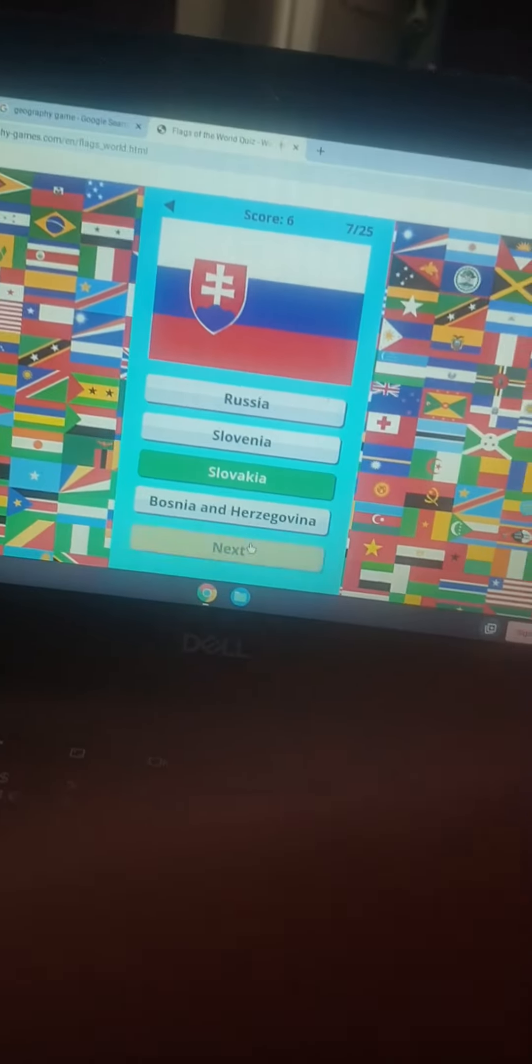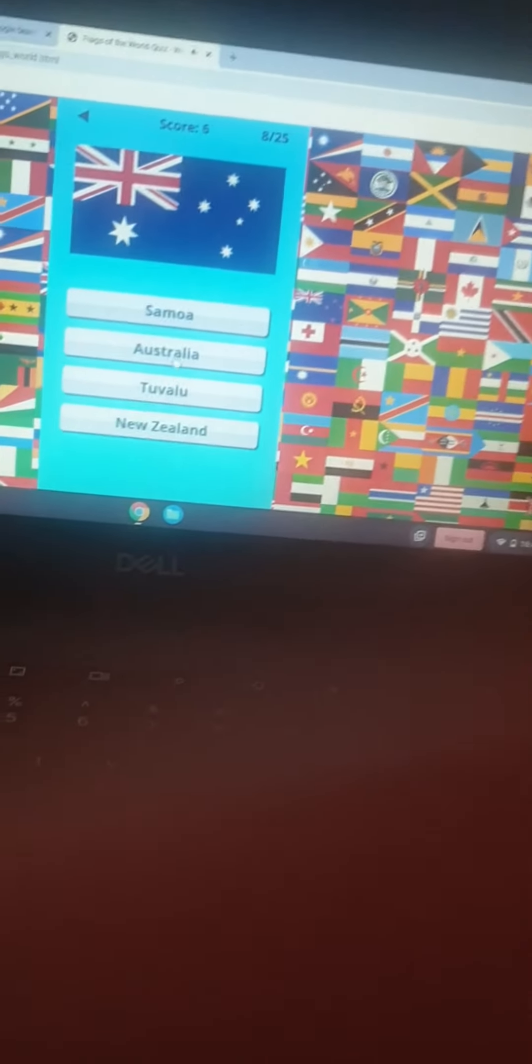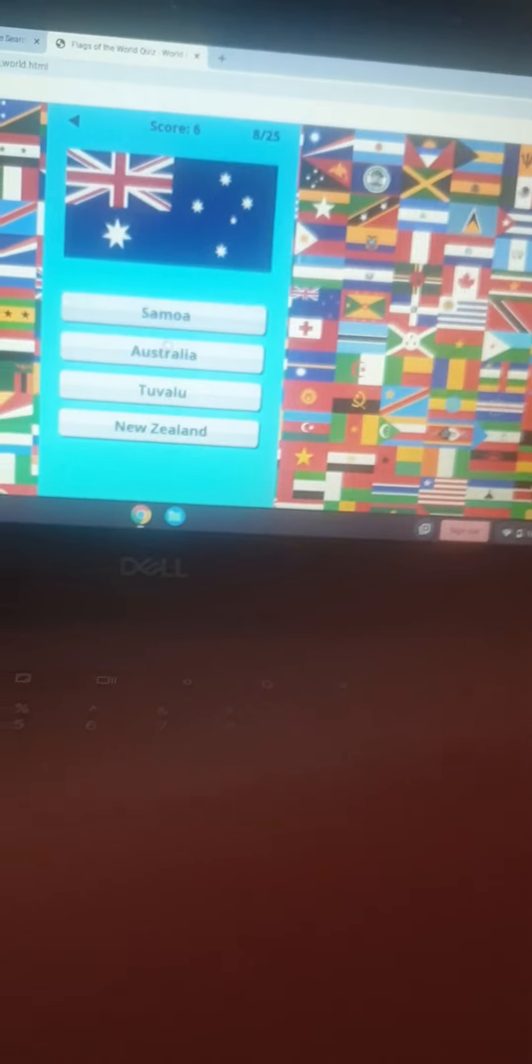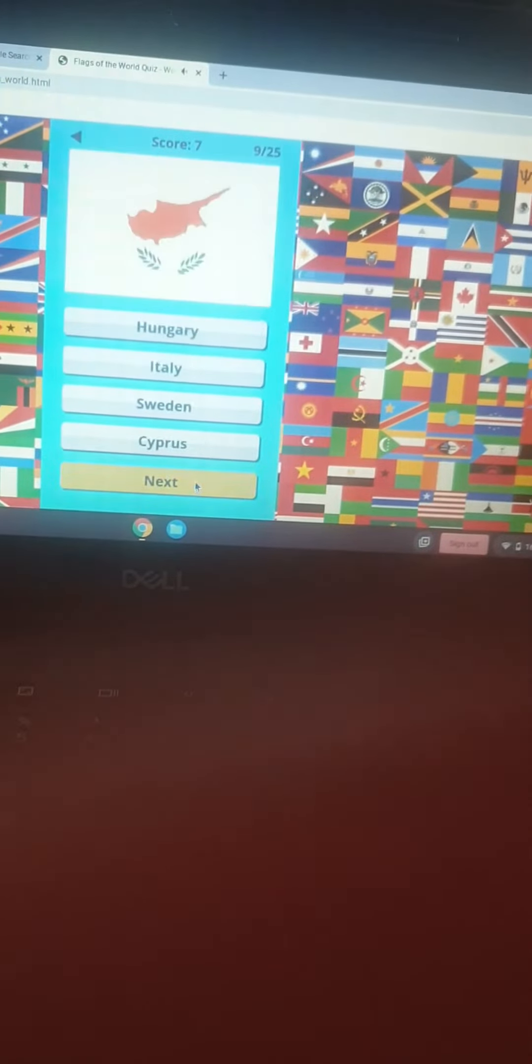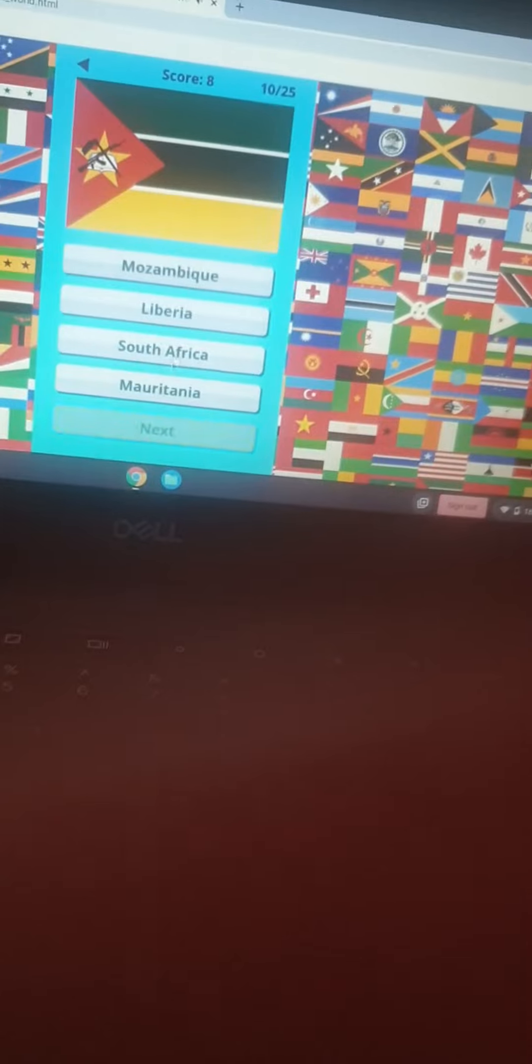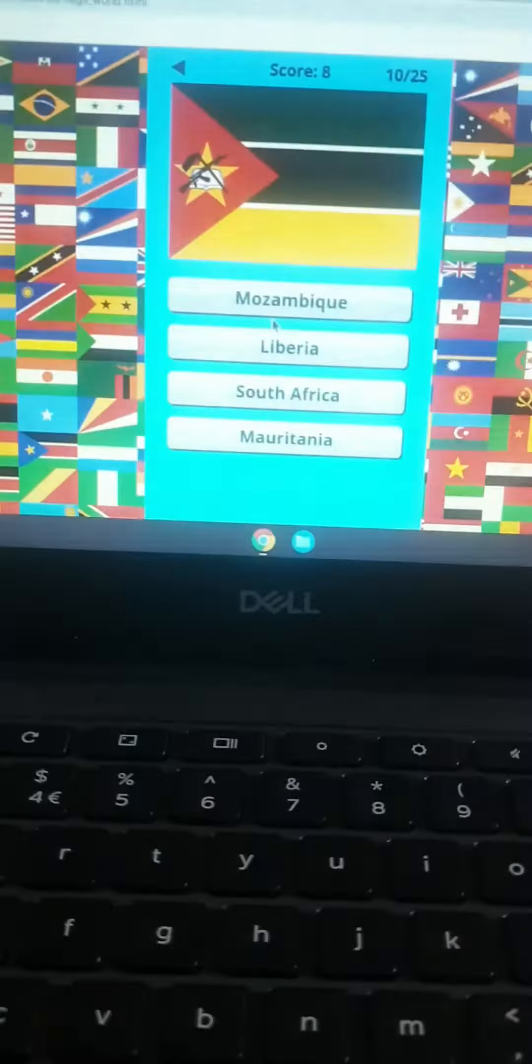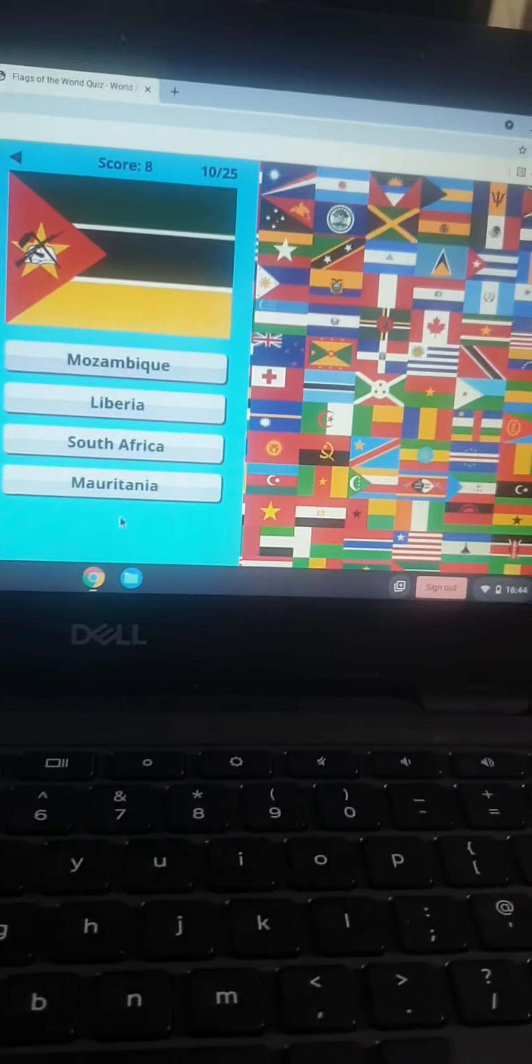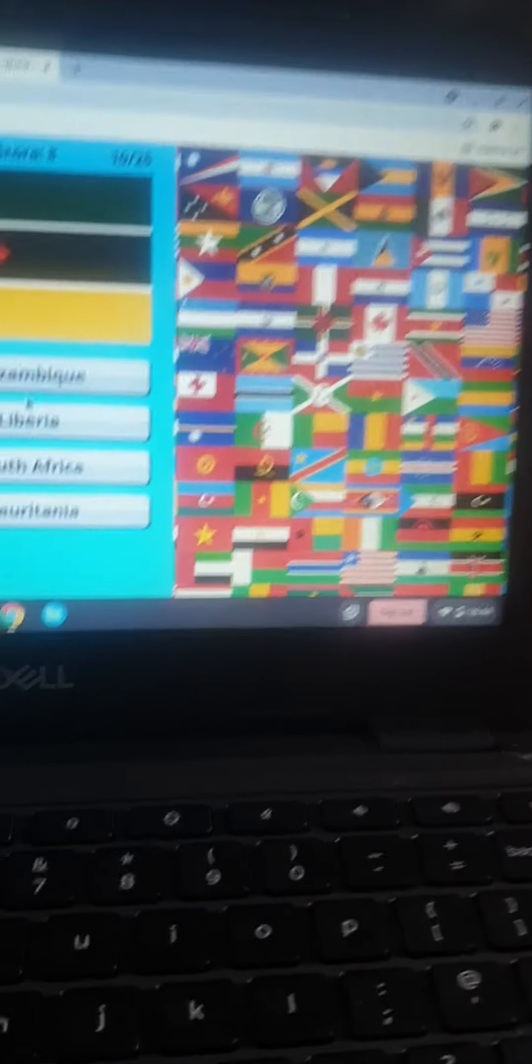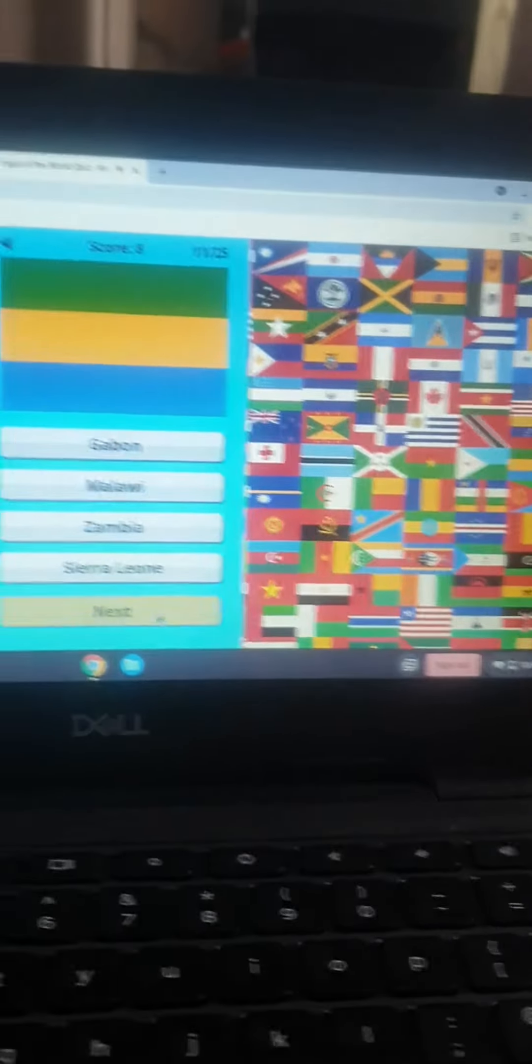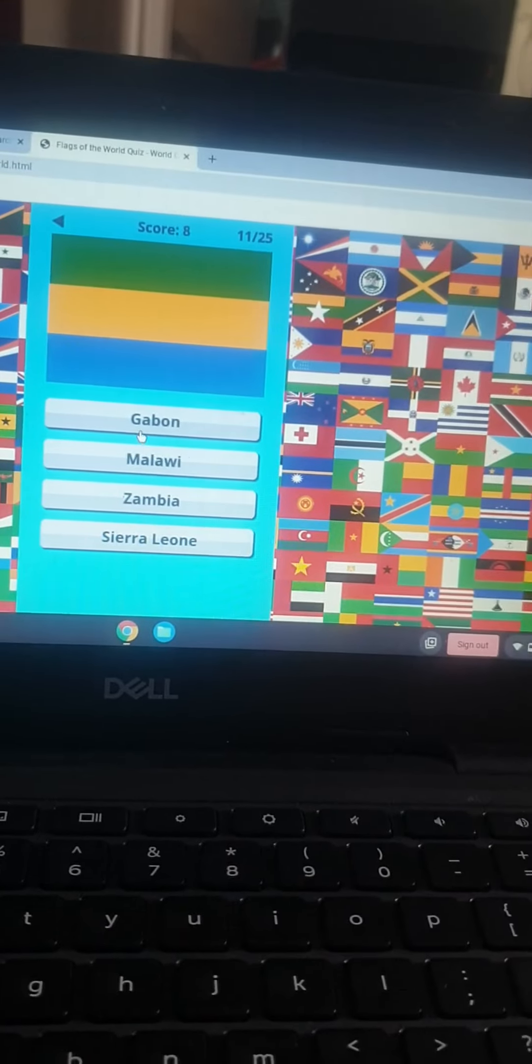That's Slovakia. I think that's Australia. That is Cyprus. That is South... Oh, you almost got me there. That's Liberia. I think that's Liberia. That is Gabon.